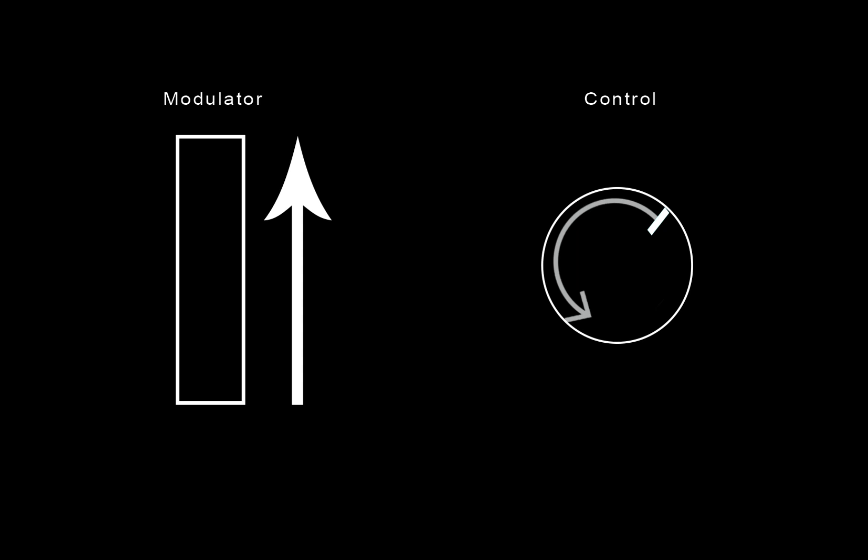In a downward modulation, incrementing the modulator will decrement the modulated parameter from its currently set value down to its minimum.